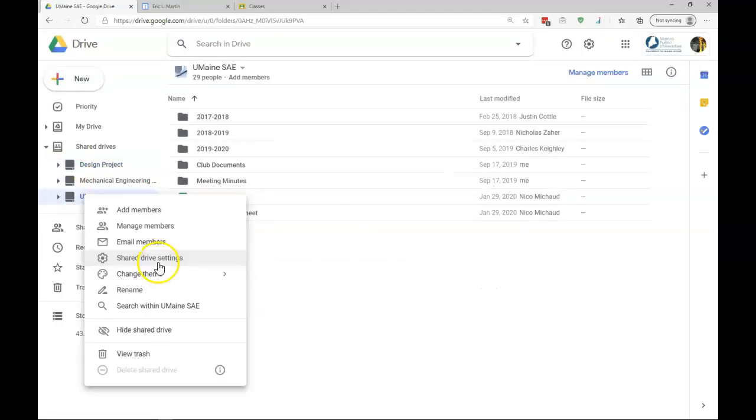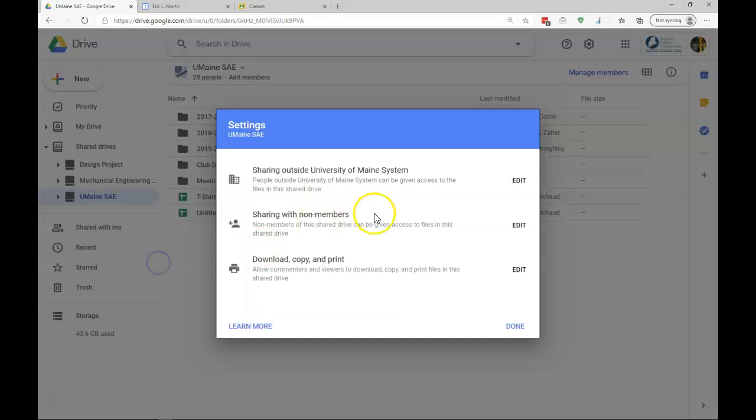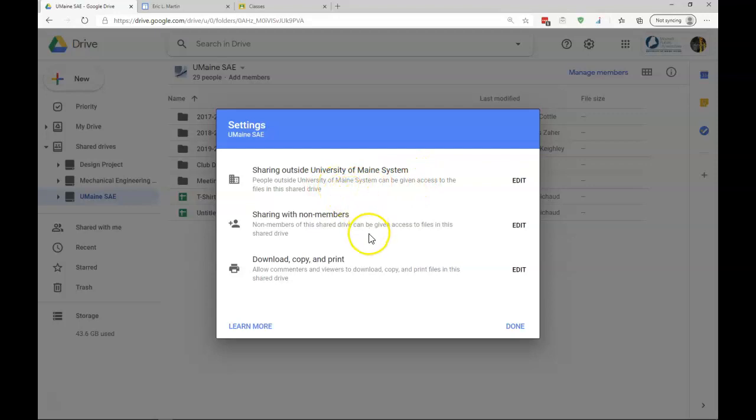Under drive settings, we can see that we can change it so that people outside the university main system can view it or have access to it, sharing with non-members, and allowing commenters and viewers to download and print from these files.